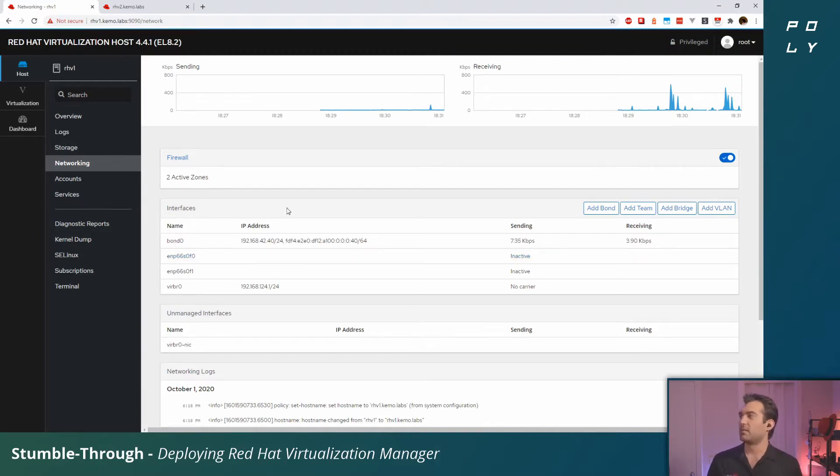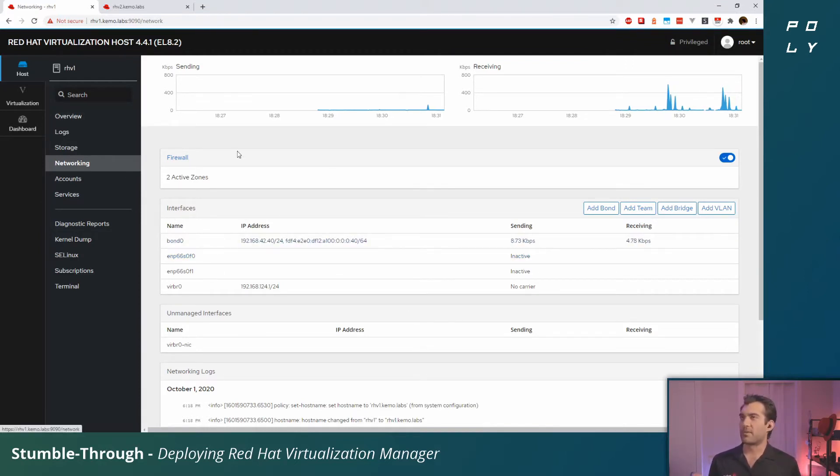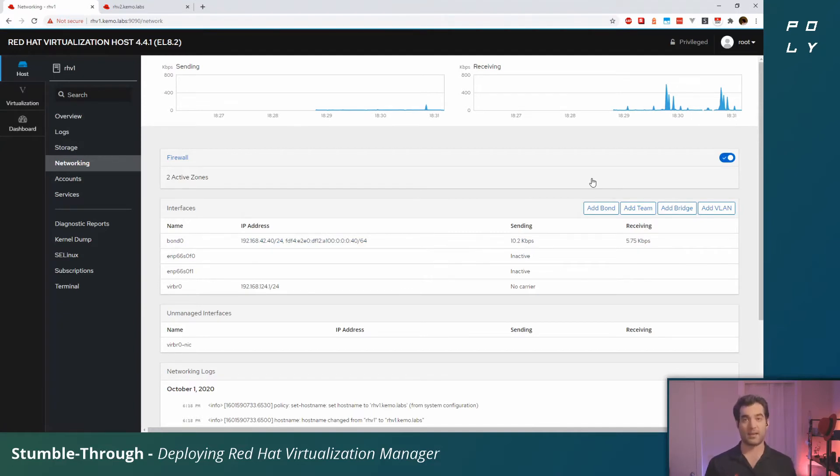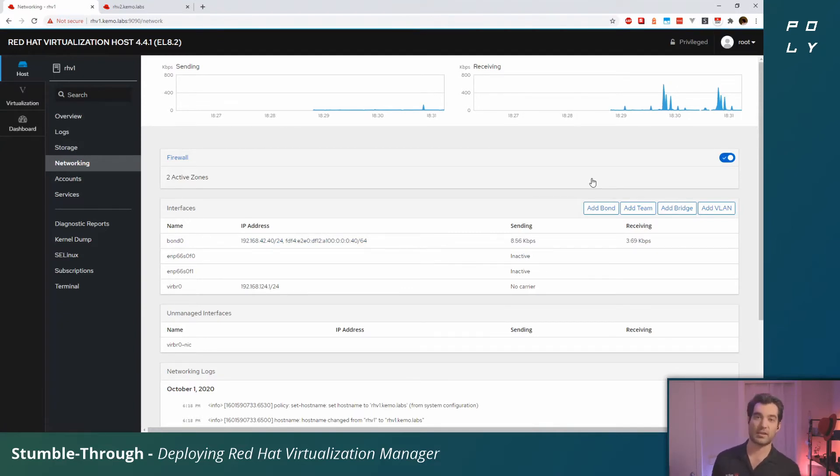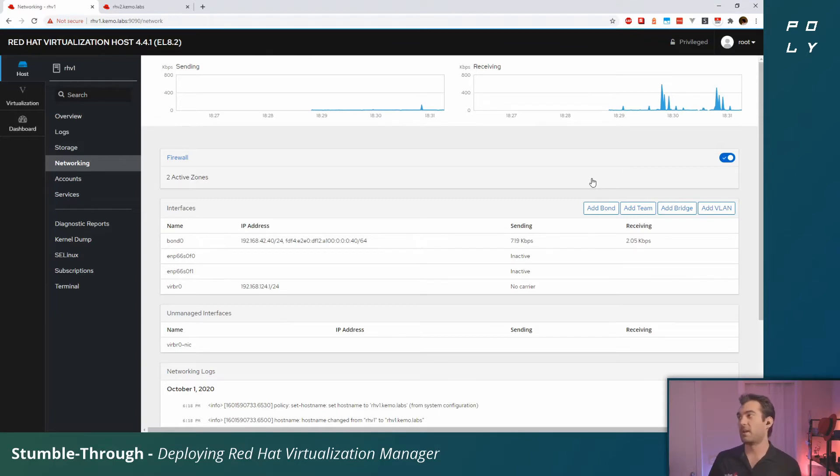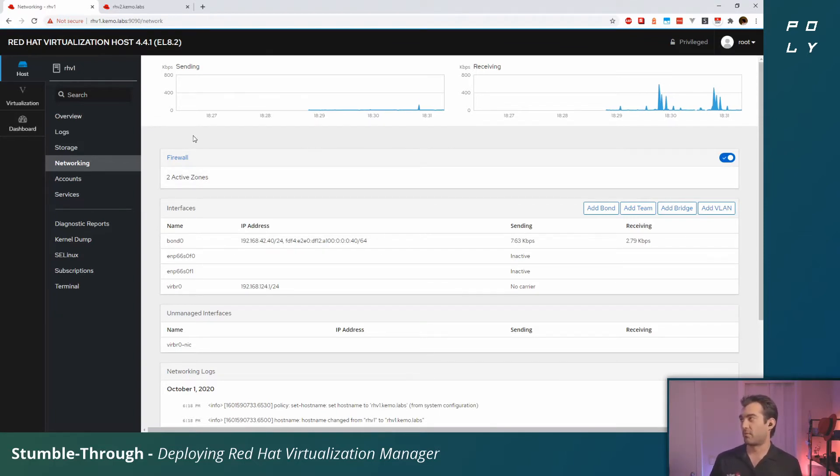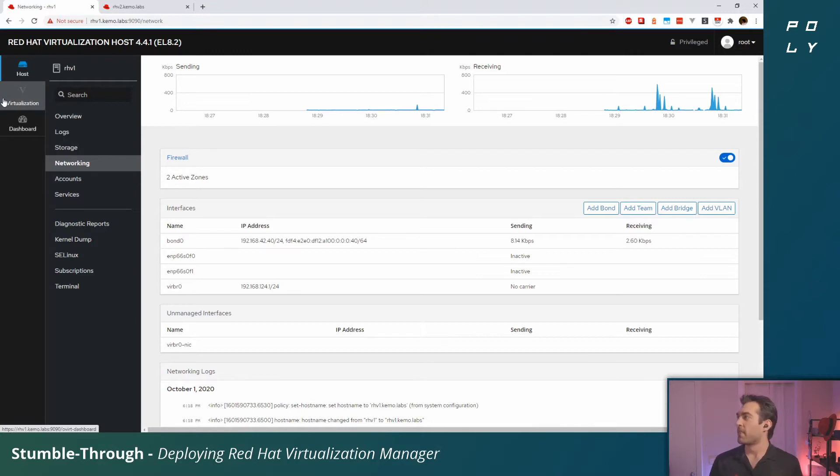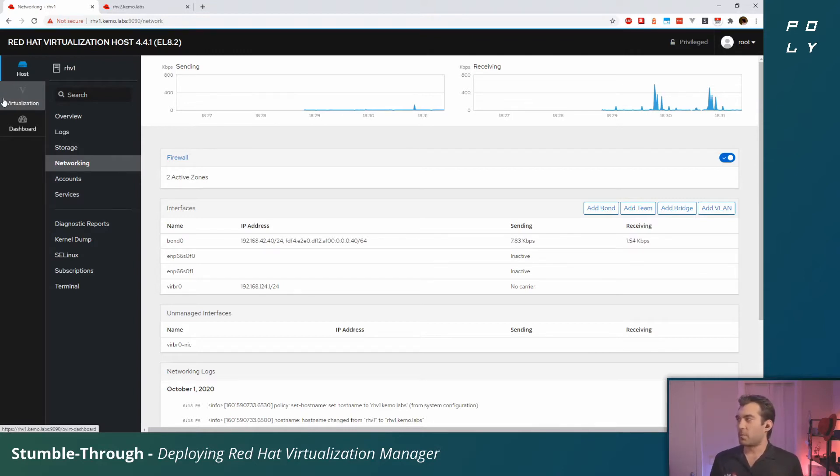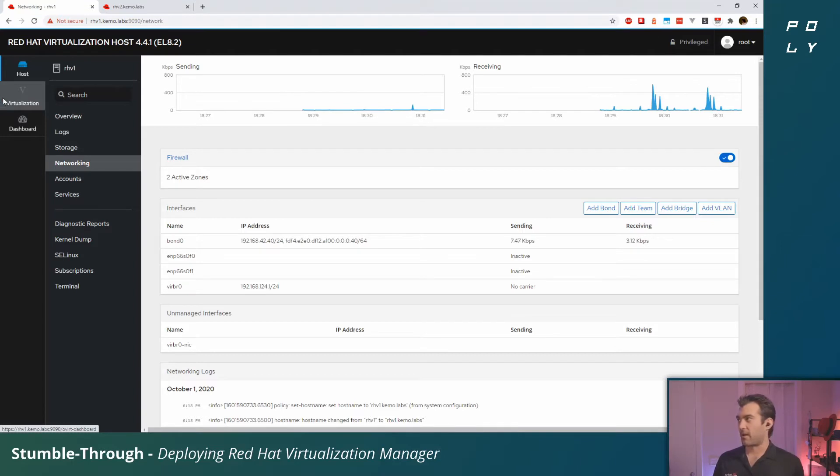So we've got our networking set up, we've got DNS in the back end. I've already got a static IP and the hostname assigned for what will be the hosted engine or Red Hat Virtualization Manager. That's pretty much all the pre-configuration I've done.